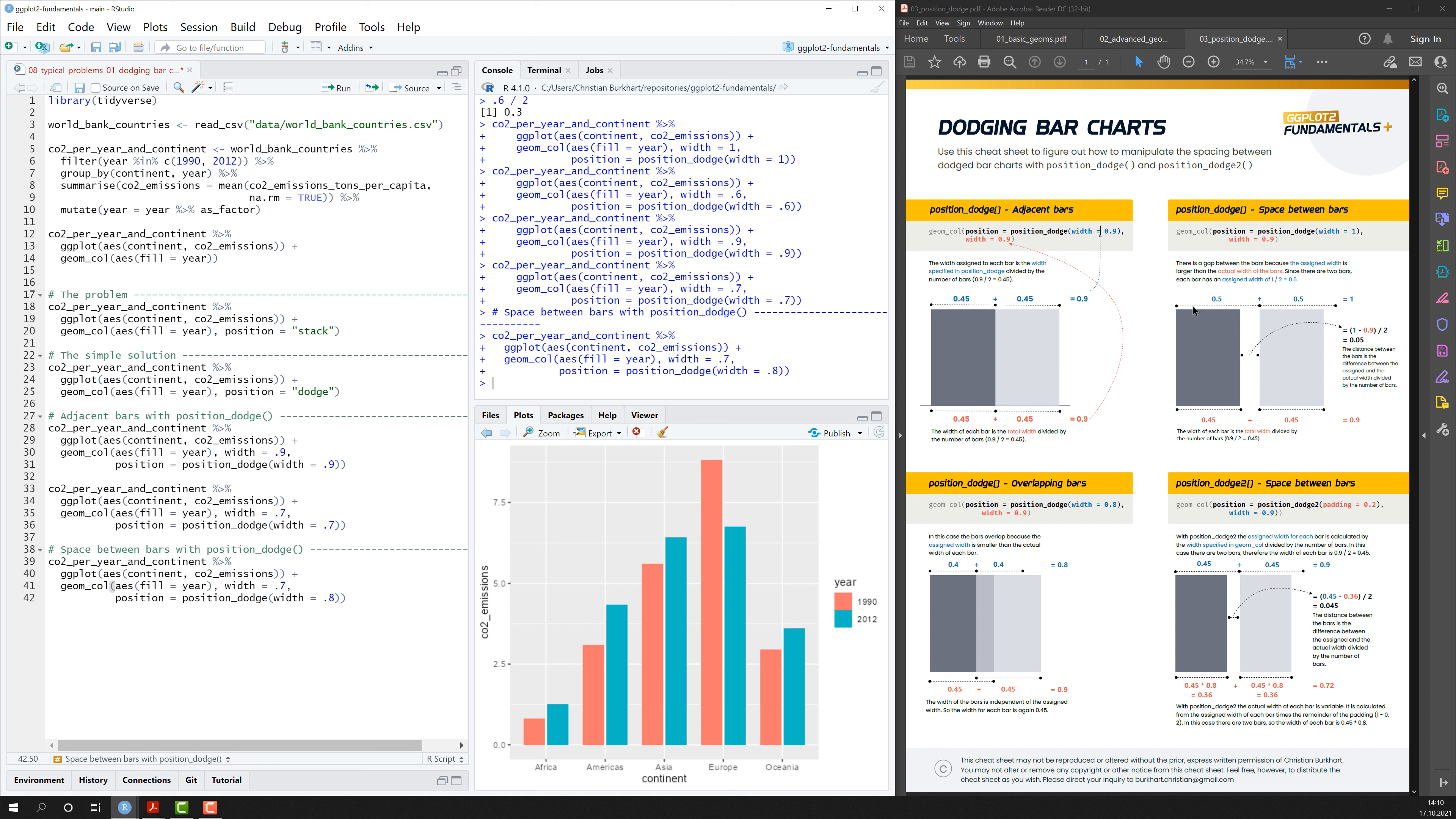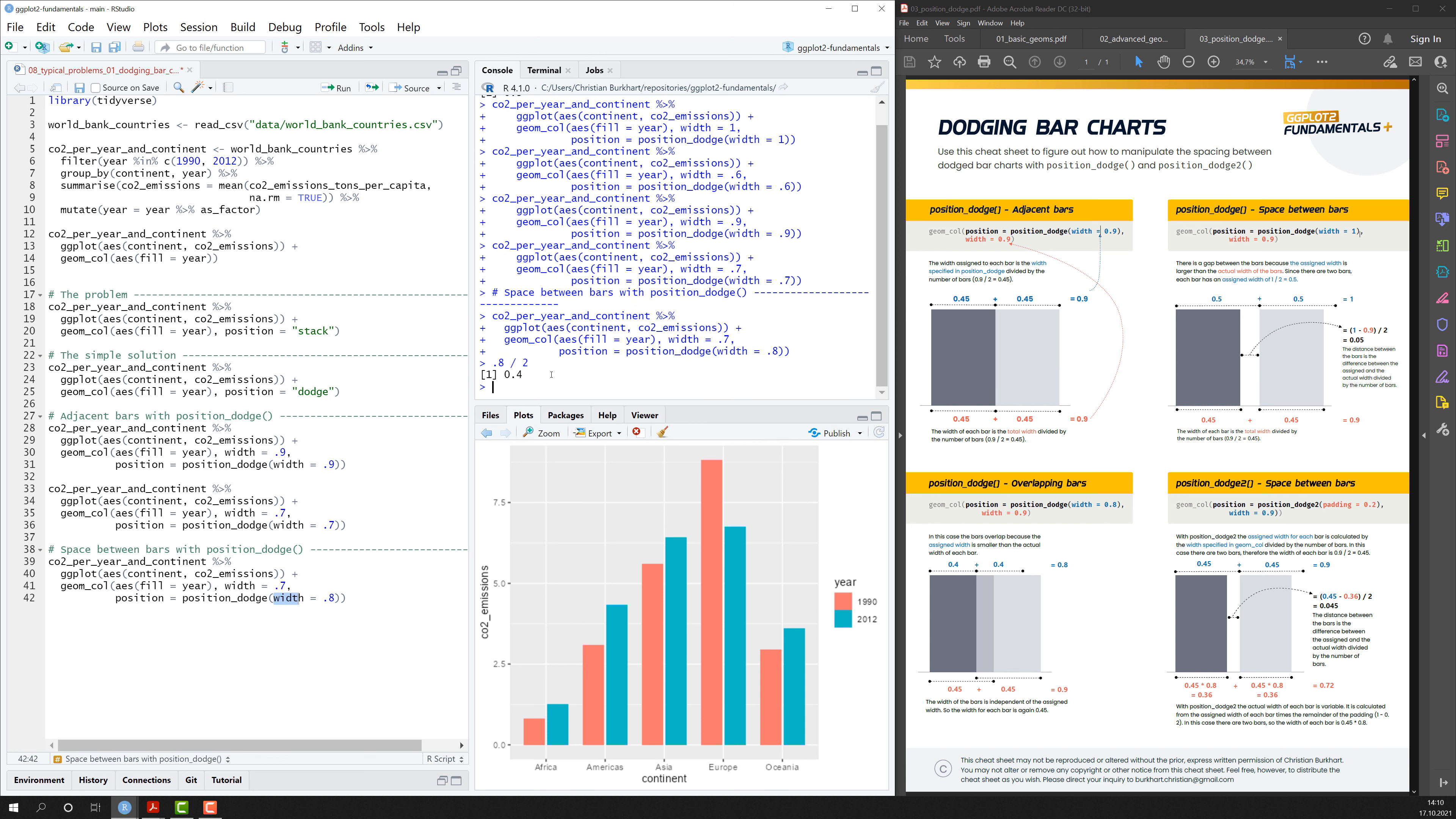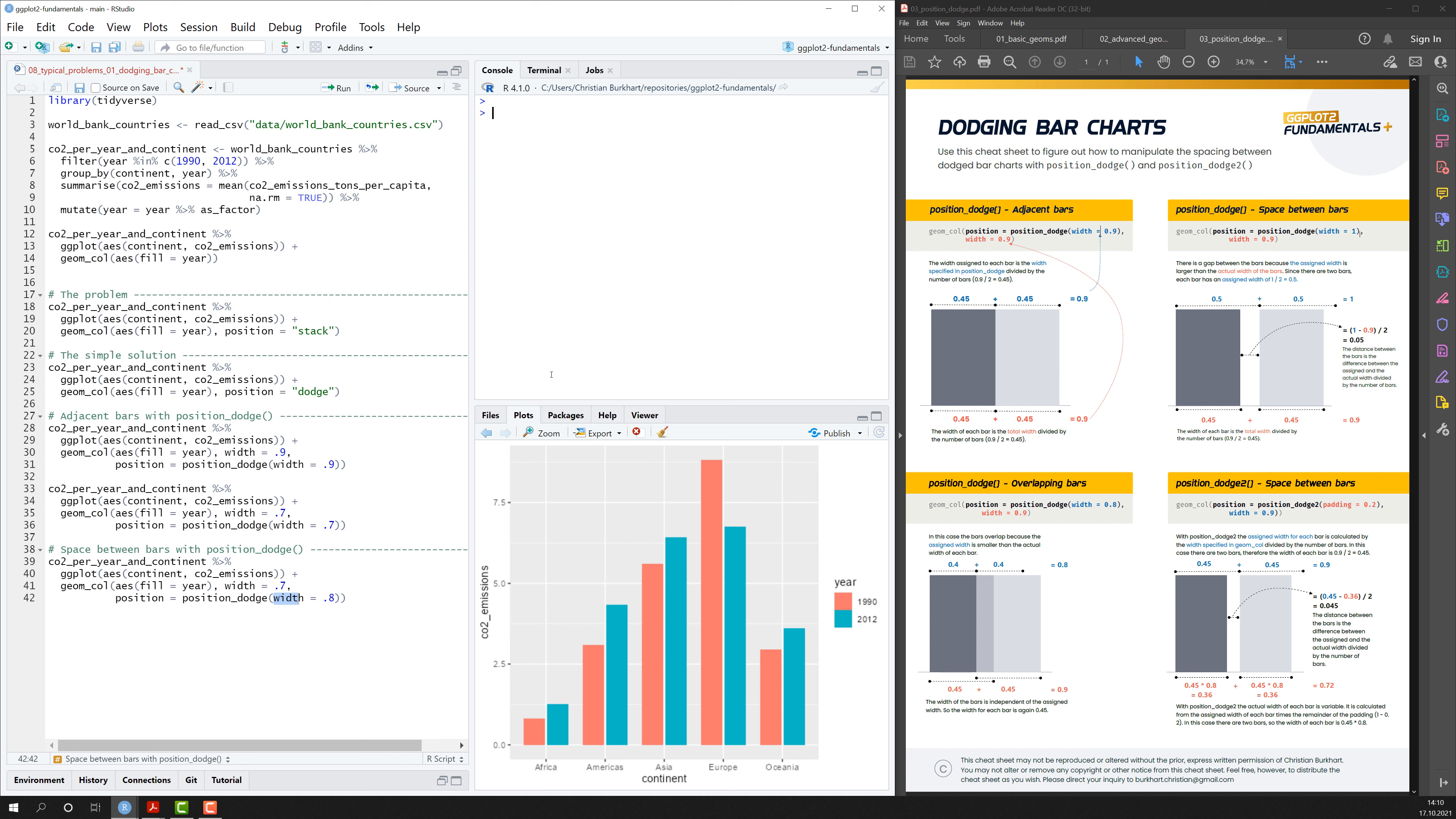So for example here it says, well the width and the assigned width is the width here 0.8 divided by the number of bars, that will be 2 in our case. So the width would be 0.4 and the width of each bar would be 0.7 divided by 2.